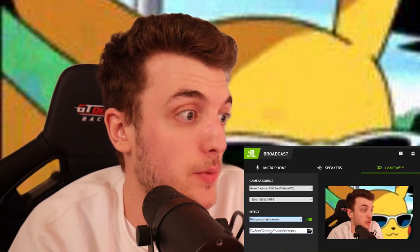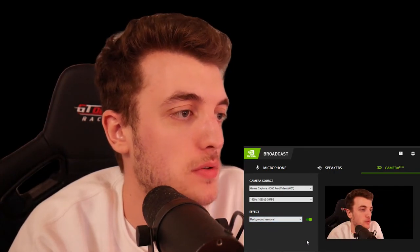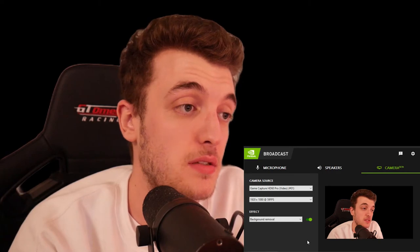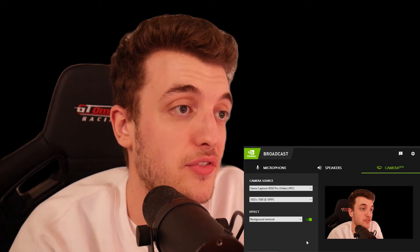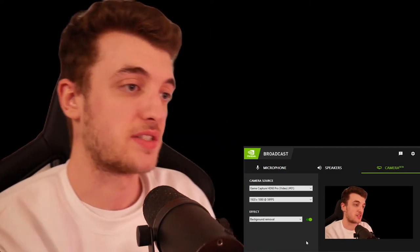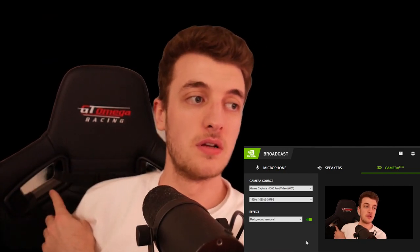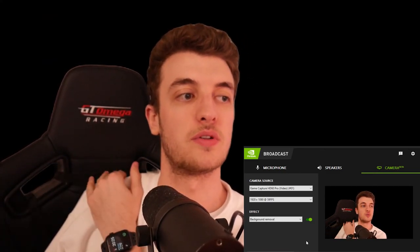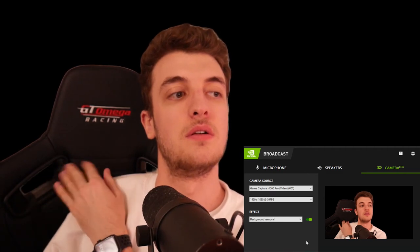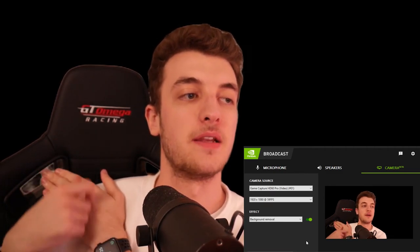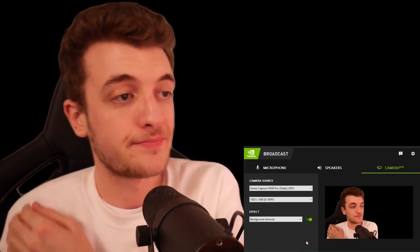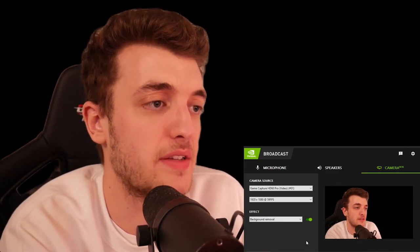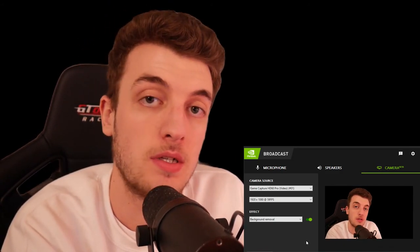And finally, background removal — this essentially cuts you out. This is a computer-calculated green screen and it's hella effective. It doesn't work too well with glasses, and you can see on the chair here it doesn't know what to render. But it does know that my hand is part of me. If you have a flat chair or anything like that, this works like an absolute dream.